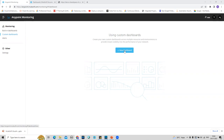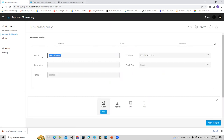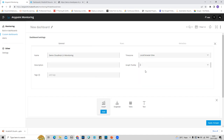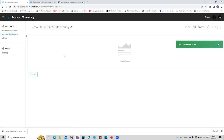Let's create a new dashboard to explore the custom dashboard feature. I'll add a graph, but first I'll give this new dashboard a name — 'Demo CloudHub 2.0 Monitoring.' You can create something more meaningful. I can also add a description, tag the dashboard, set a timezone and graph tooltip, then apply changes and save it.